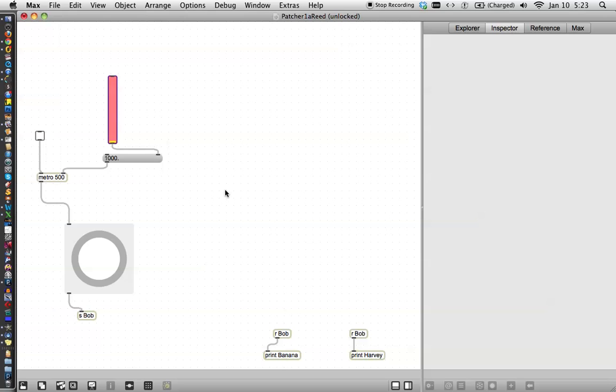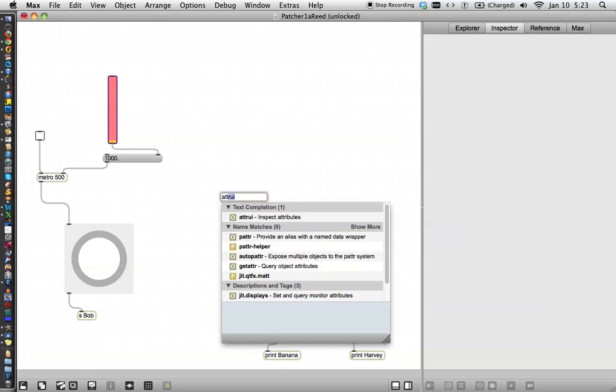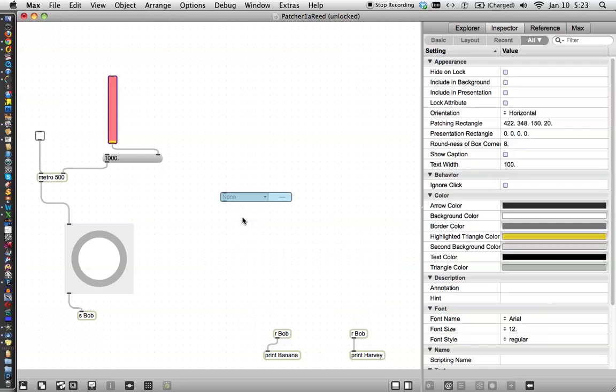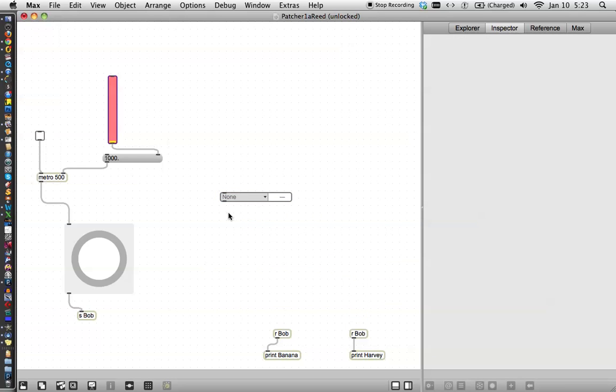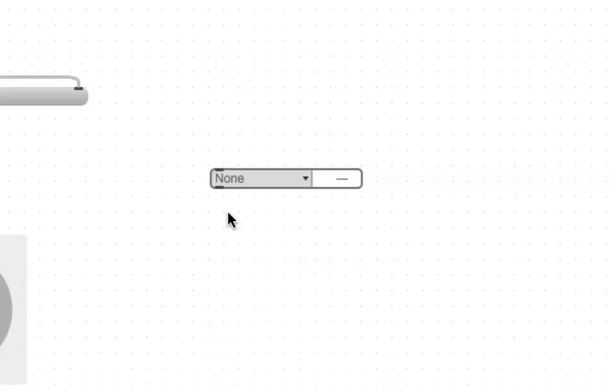And so put your mouse somewhere in the middle of your workspace. Have your patcher unlocked. Type the letter N by itself. And type A, T, T. And you should see a truey inspect attributes object here. Just double click on it and there it is. And if you look at it, as you can see, it says none right now.